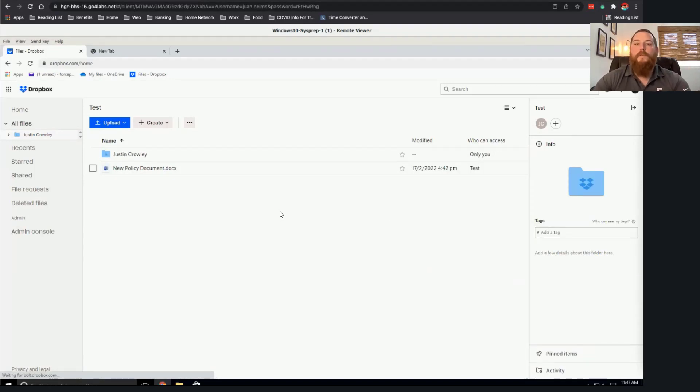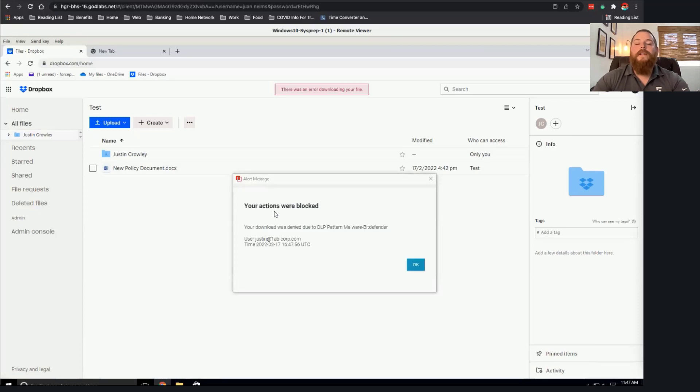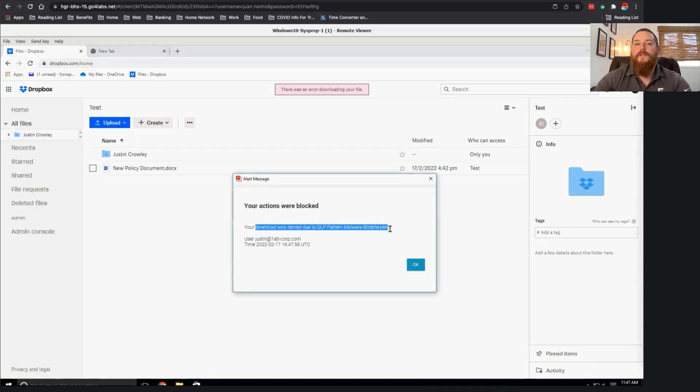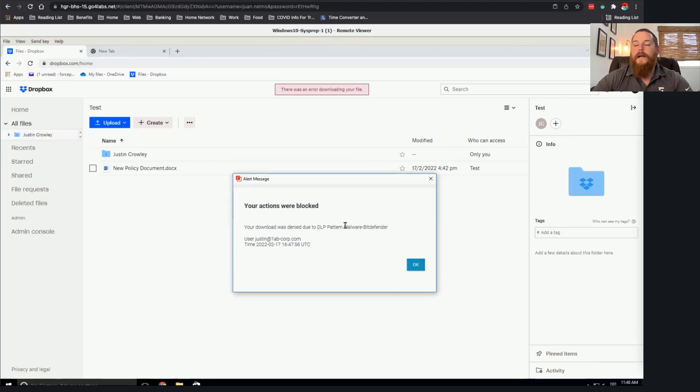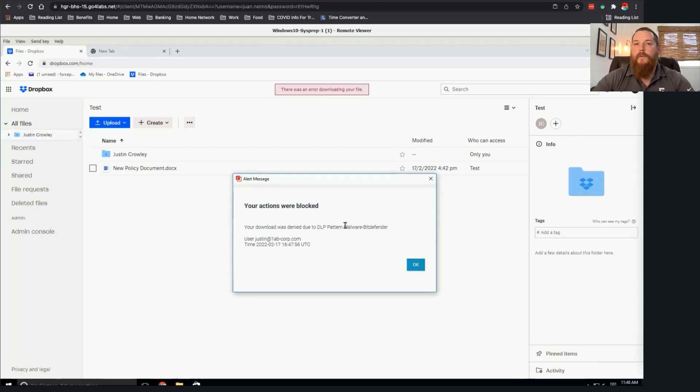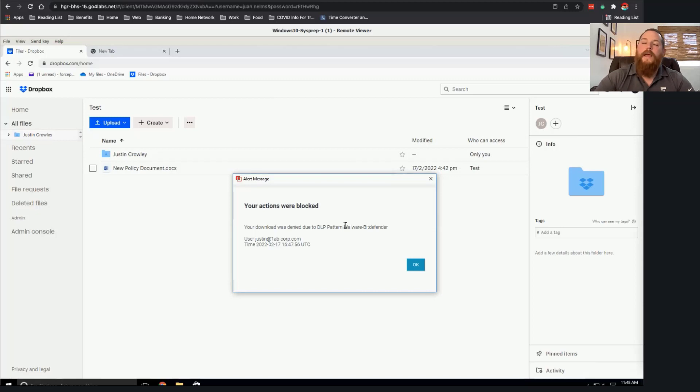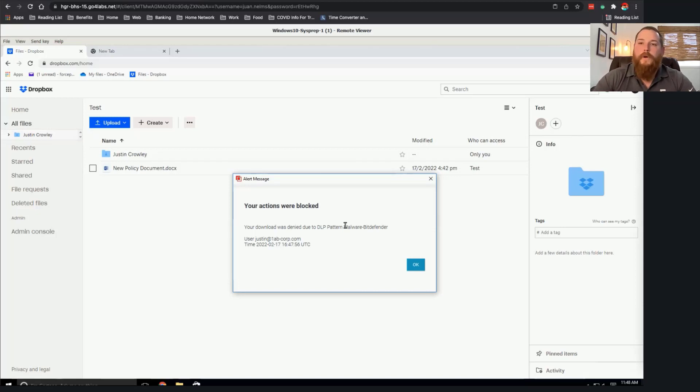again, the Force.1 platform is able to scan that inline in the cloud to then say, hey, wait a second, we determined that this file was malicious. We're not even going to allow it to be downloaded to your organization. It's not even making it down to the network and therefore not even making it down to the endpoint. We can scan and apply that ATP policy directly in the cloud through Force.1.